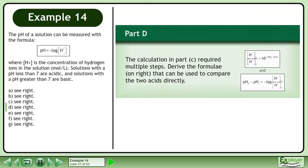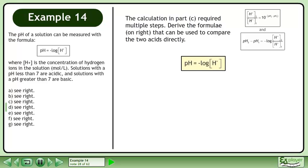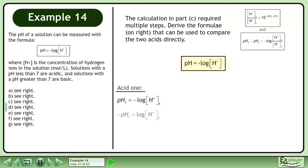Now we'll move on to Part D. The calculation in Part C required multiple steps. Derive a formula that can be used to compare the two acids directly. Write the pH formula: pH equals the negative logarithm of H+. Let's find the hydrogen ion concentration for acid 1 — use the subscript 1 for this acid. Divide both sides by negative 1 and convert to exponential form to get the hydrogen ion concentration.